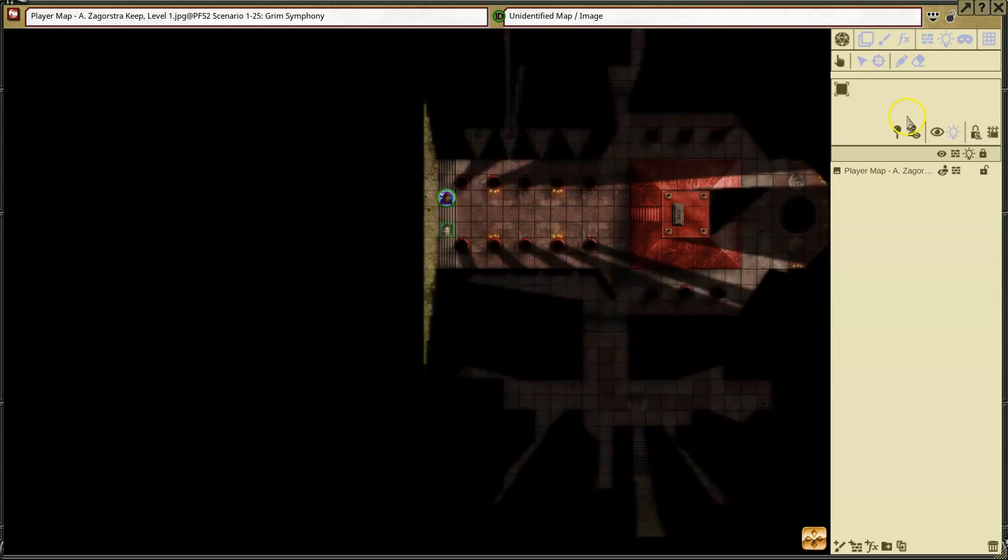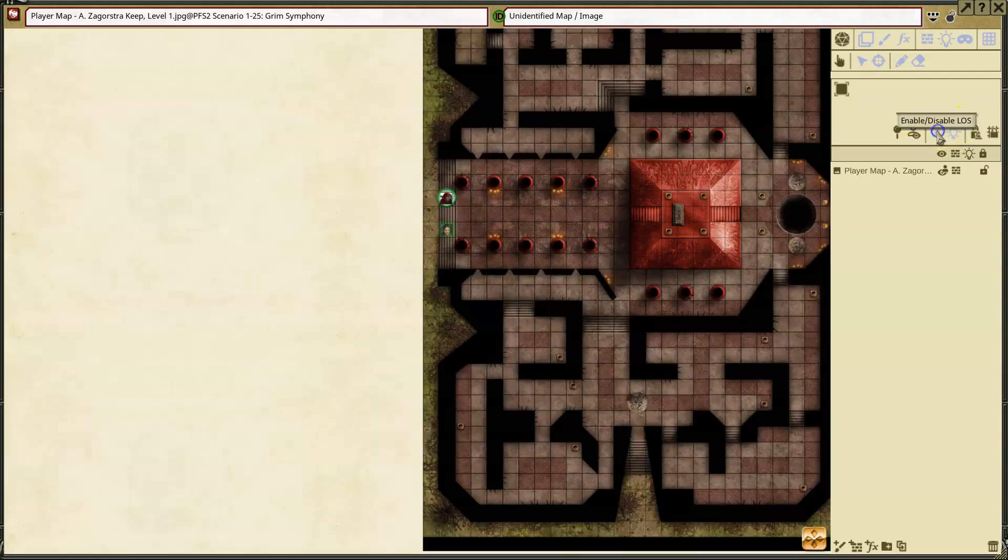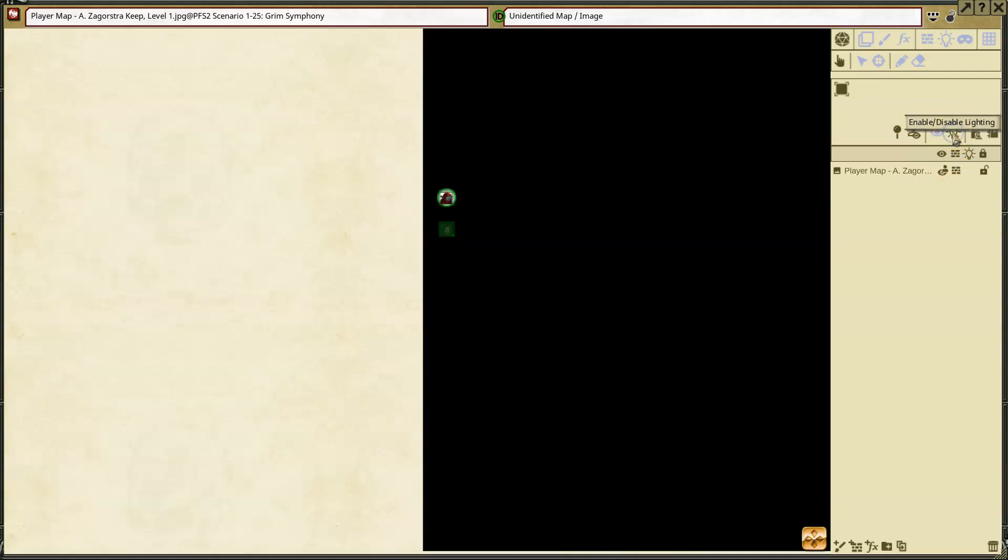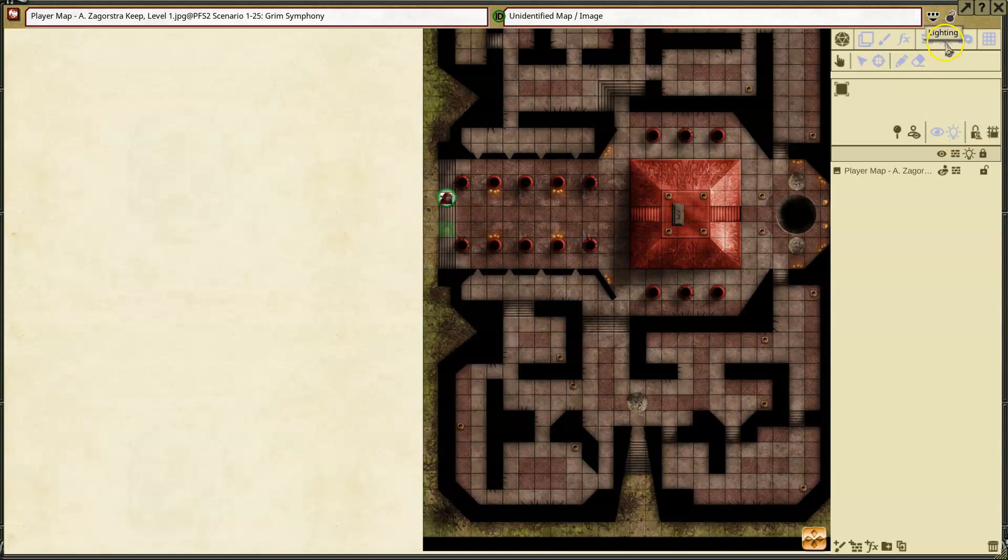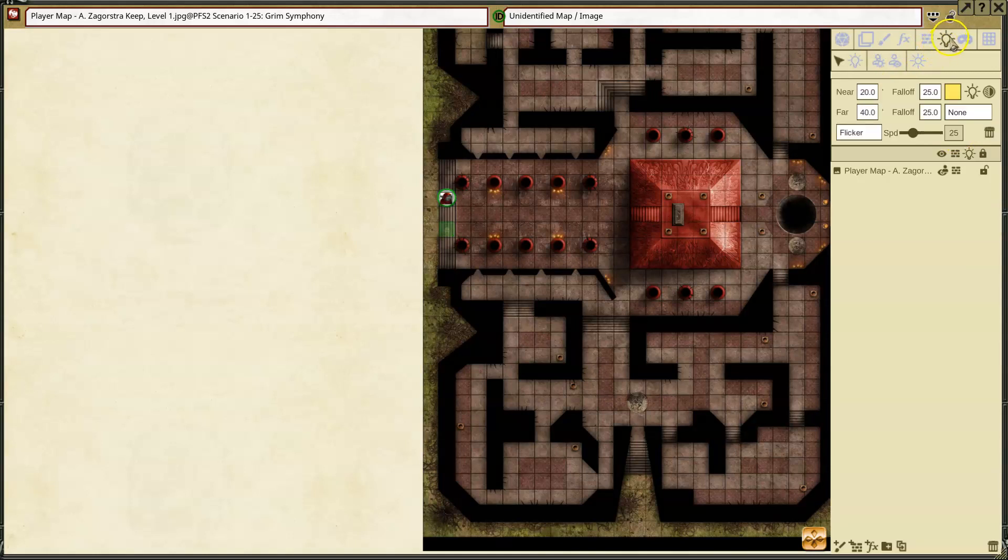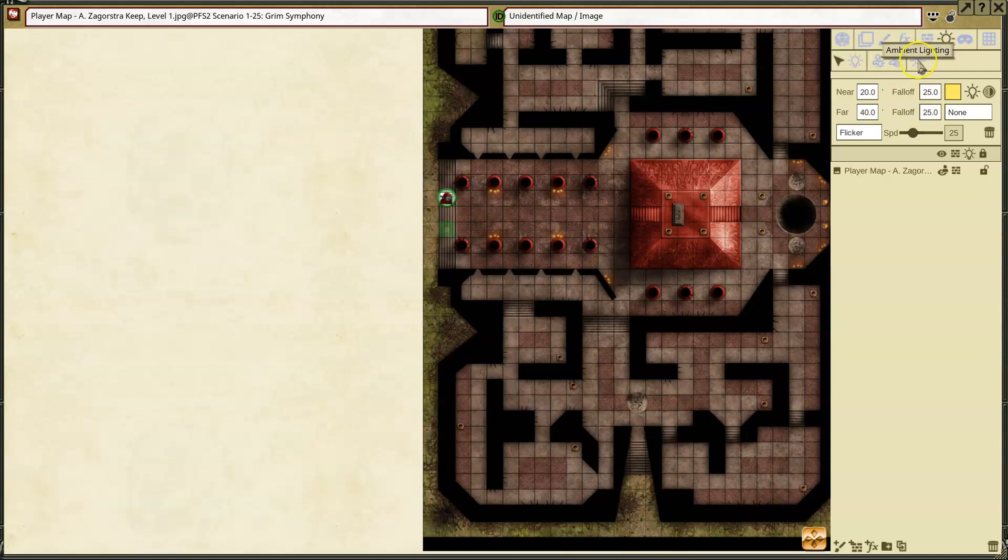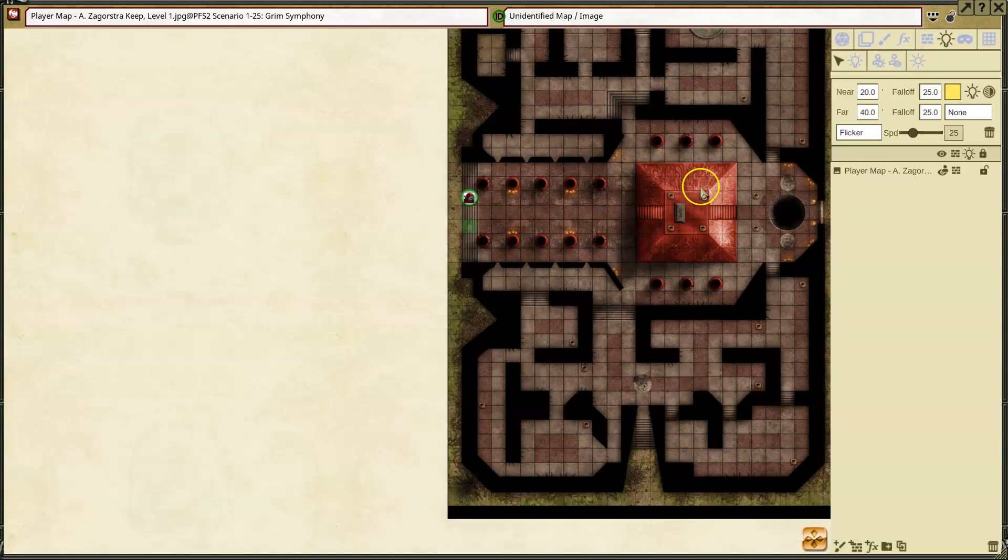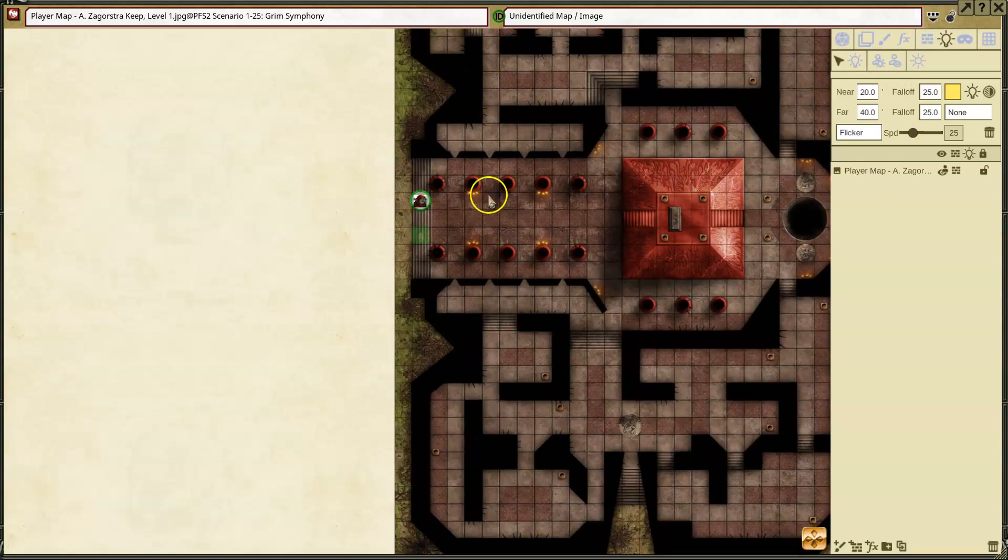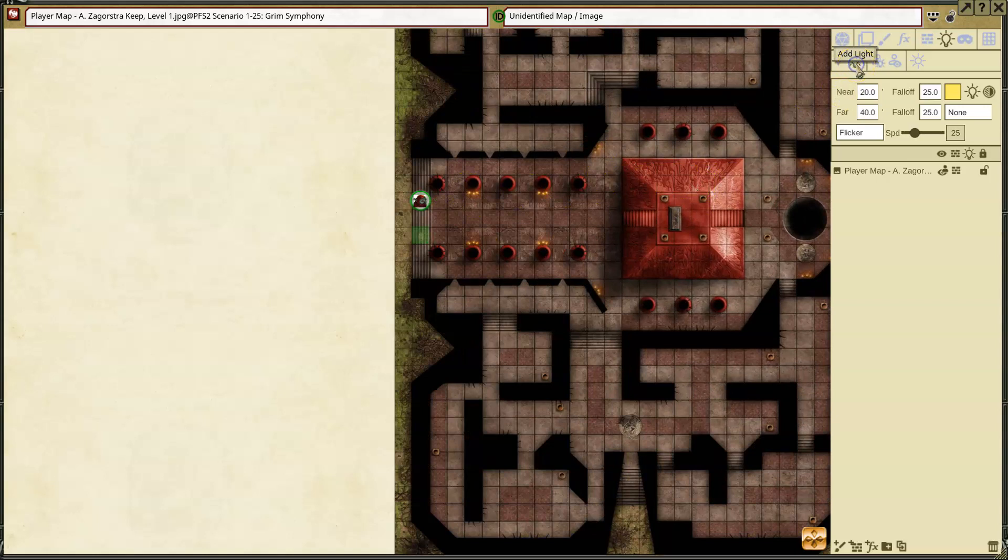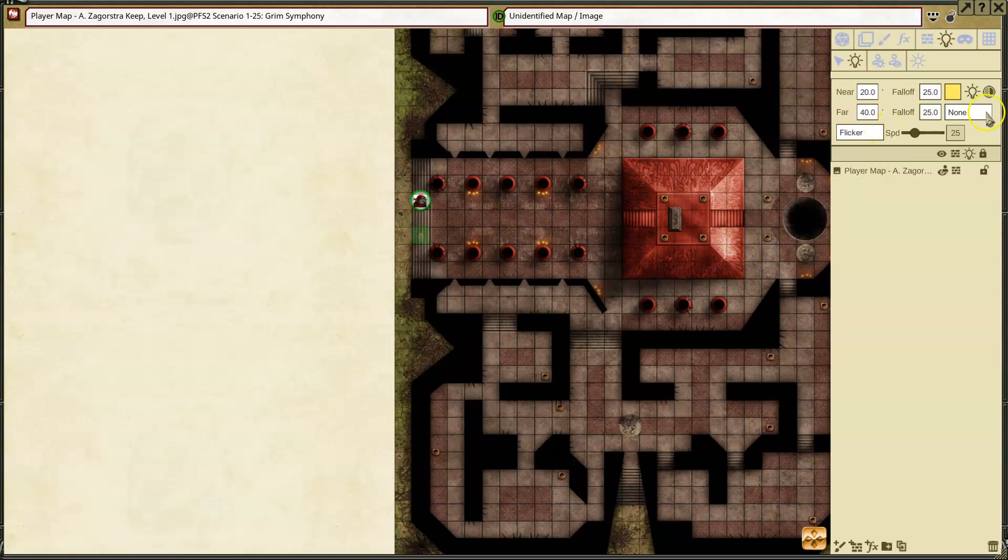So I'm going to move back, turn off the line of sight. I'm going to enable lighting and disable lighting. So now it's not lit at all. I'm going to go to my lighting tab. You'll see we have add lights, token lights, token vision, and ambient lighting. Ambient lighting is more for outdoor maps, so I'm not going to use it here. But I am going to add some lights. I'm going to add torches wherever I see torches.